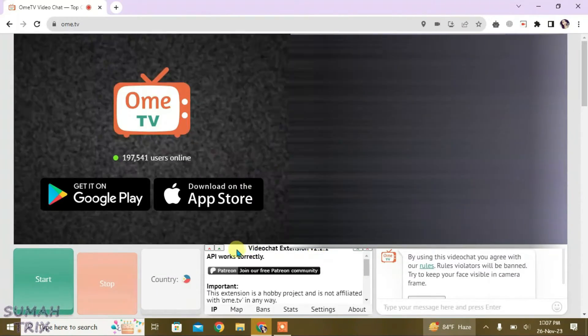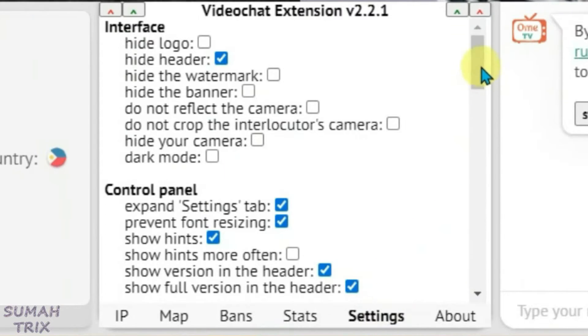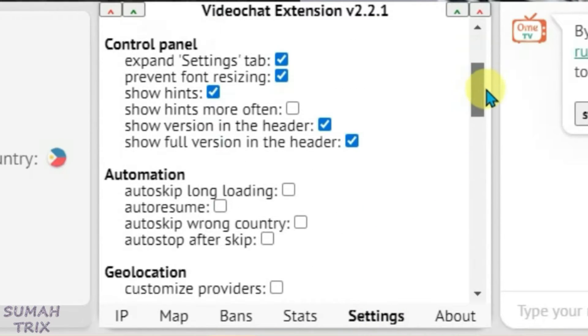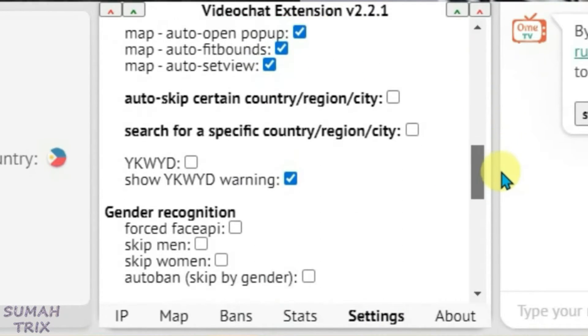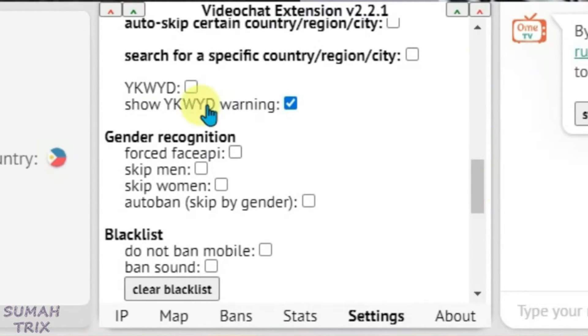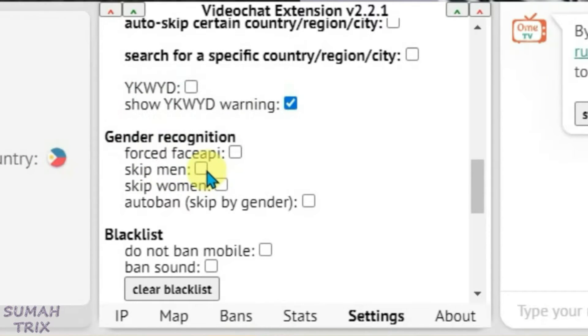Go to settings here and scroll down. You just come to the option here called Gender Recognition and you're going to click on the Skip Male option. I just click on the IP option here.